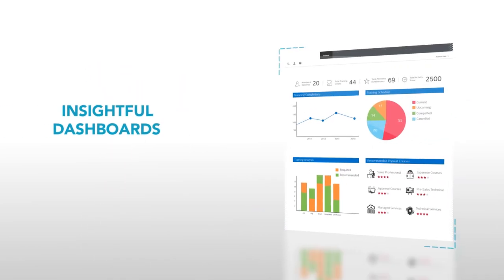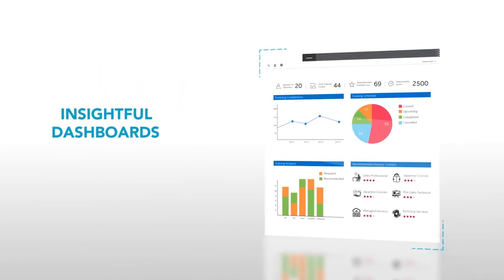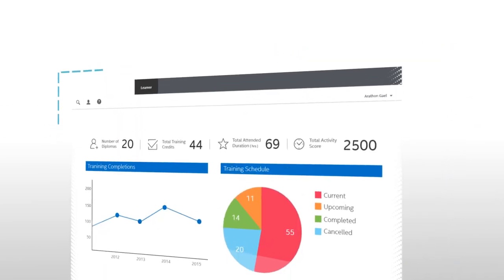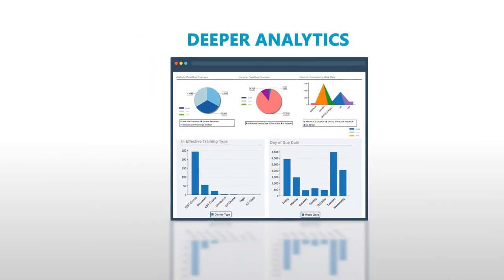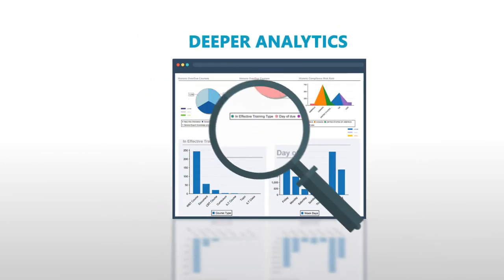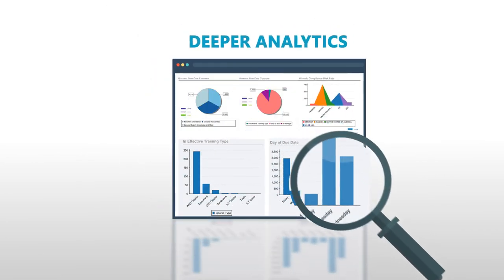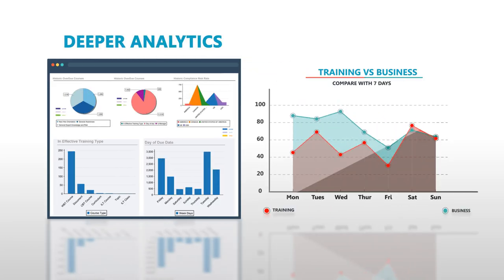We create insightful dashboards so you and your executive team will know at a glance how your programs are working and perform deeper analytics to analyze your results so you know how your training is impacting your business.